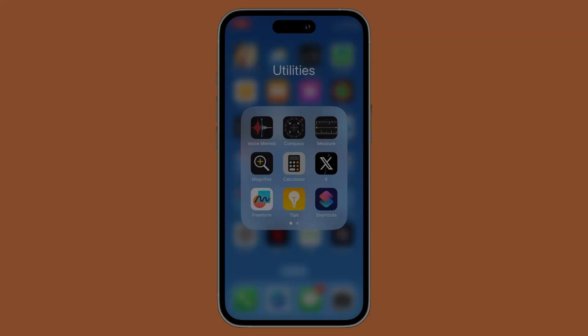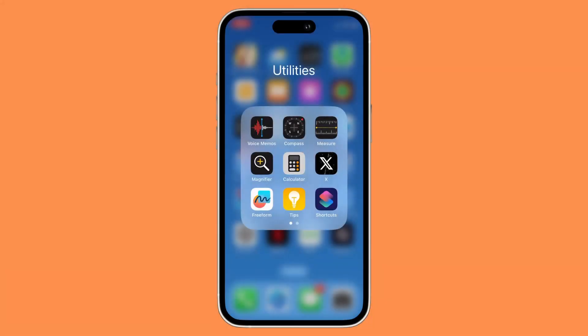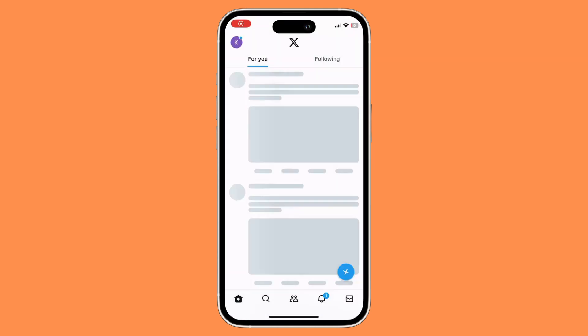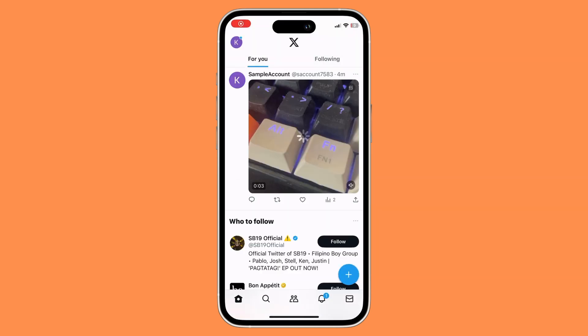First things first, what you need to do is to open your X app. Once you have opened your X app, all you need to do is basically look for that specific video that you wish to download.